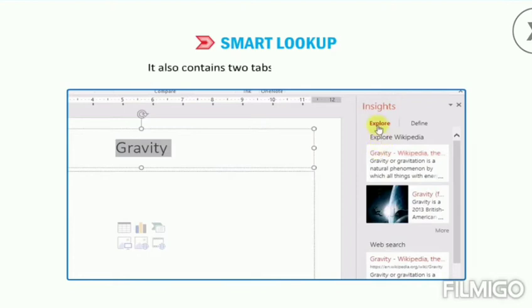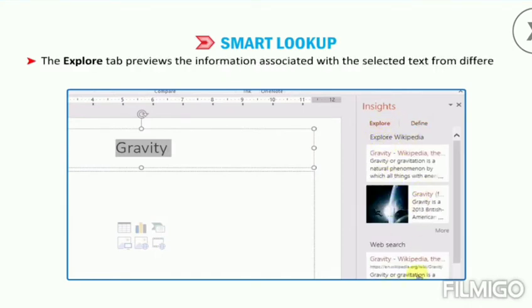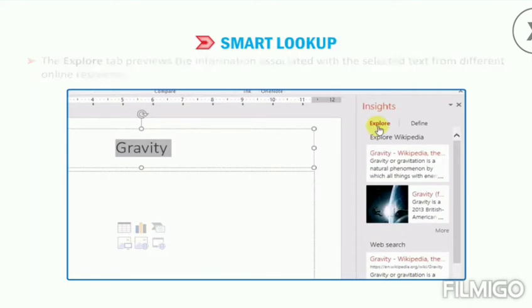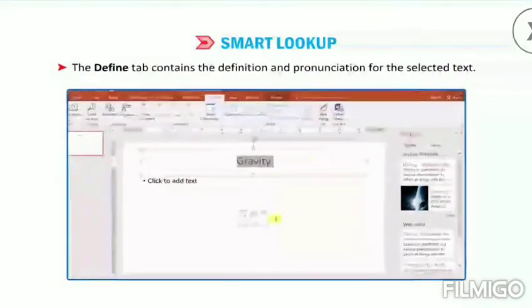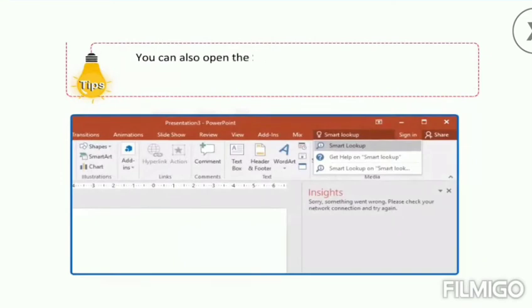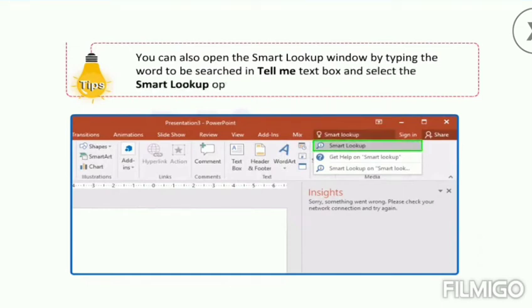It also contains two tabs: Explore and Define. The Explore tab previews the information associated with the selected text from different online resources. The Define tab contains the definition and pronunciation for the selected text. As a tip, you can also open the Smart Lookup window by typing the word to be searched in the Tell Me text box and selecting the Smart Lookup option from the drop-down list.